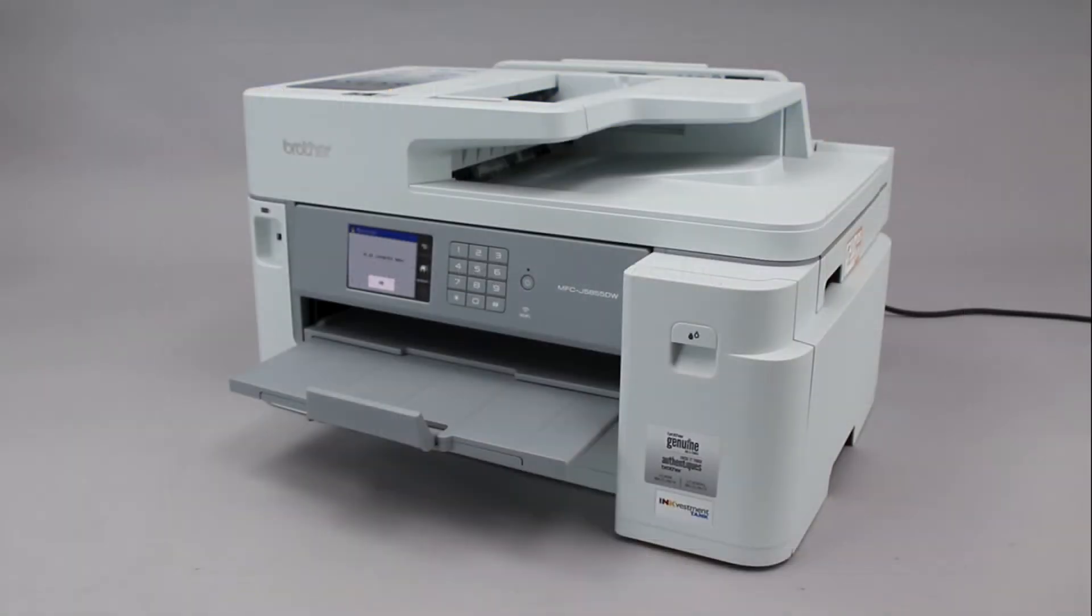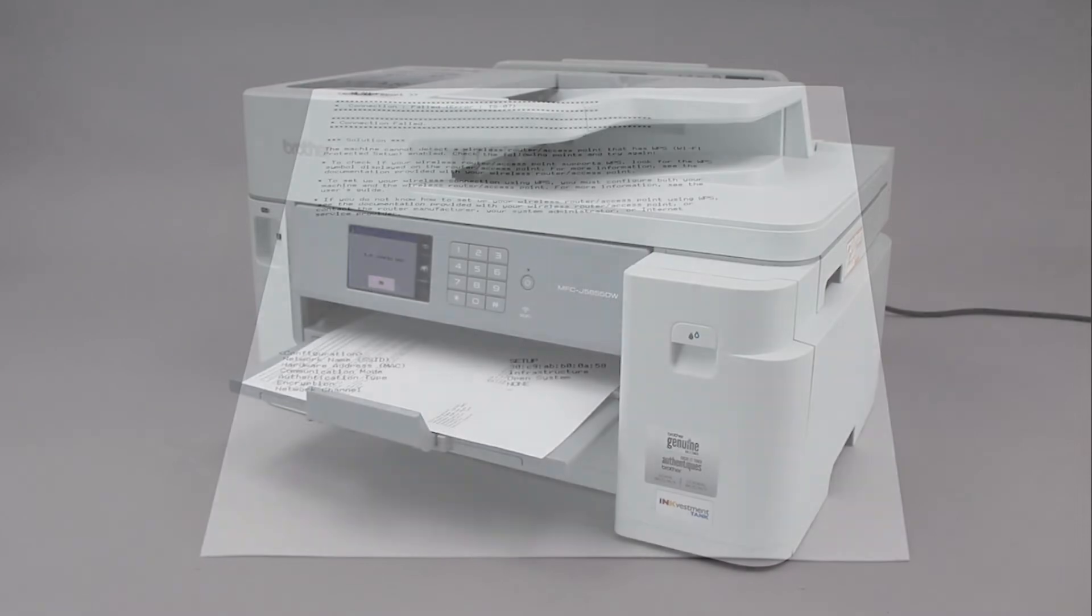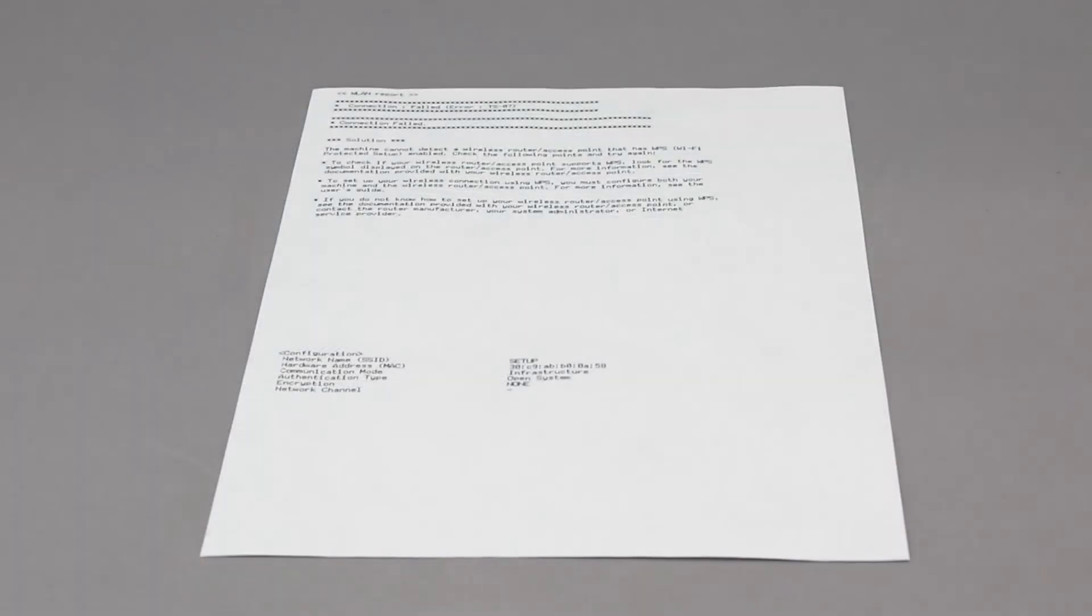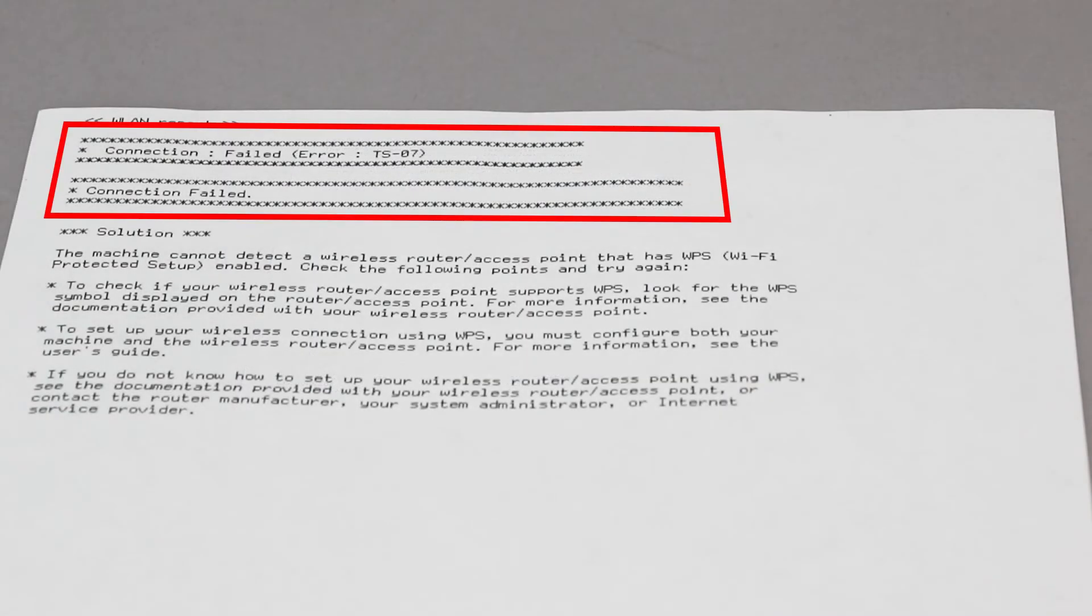If the connection fails, a confirmation page will print indicating the failed connection. You'll need to reboot the power to your router and the brother machine and try again.